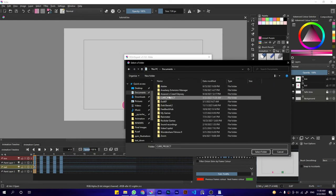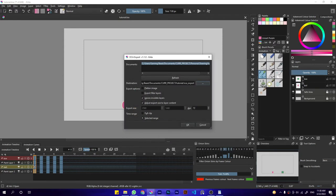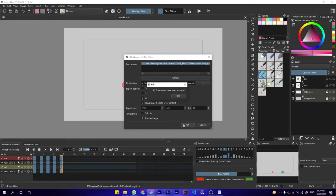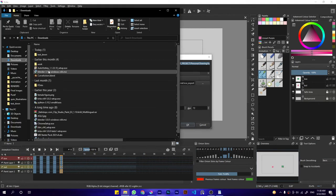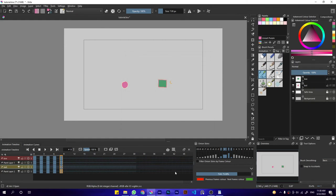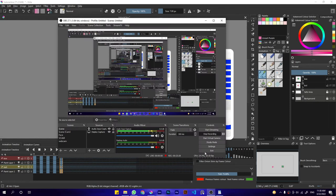And you press OK. Then it takes just a few seconds or a few minutes depending on your animation. Now we have the animation exported. Now you just have to go to After Effects again.